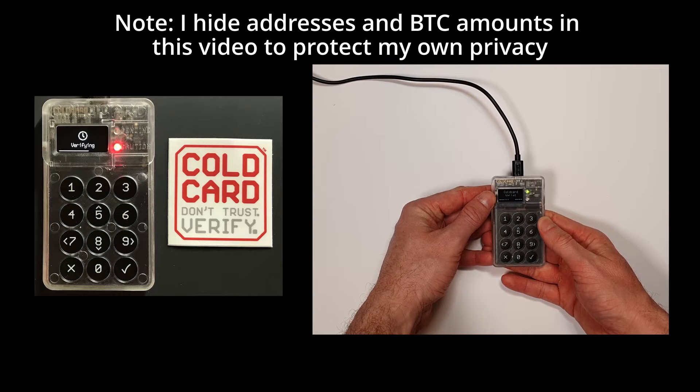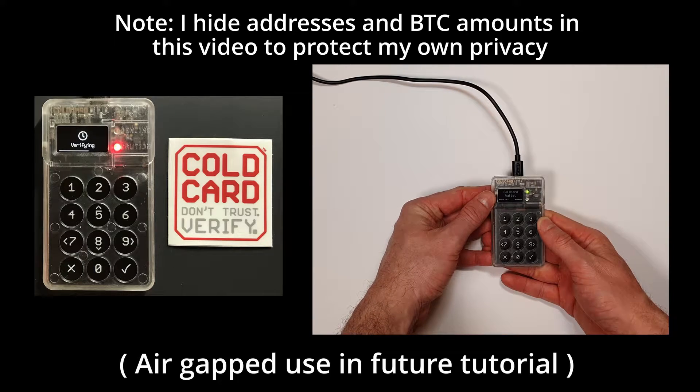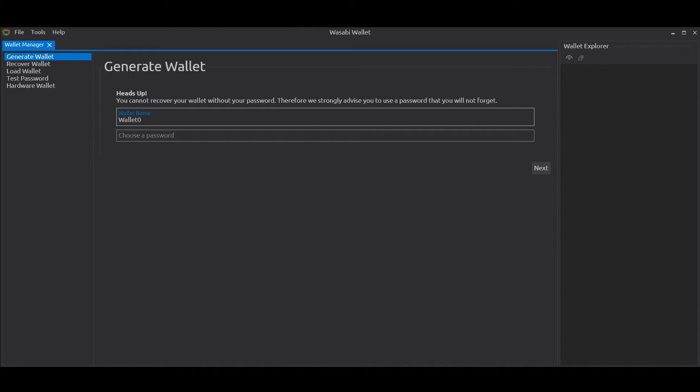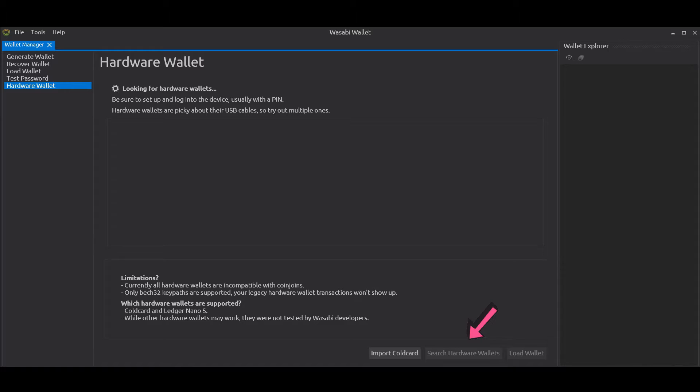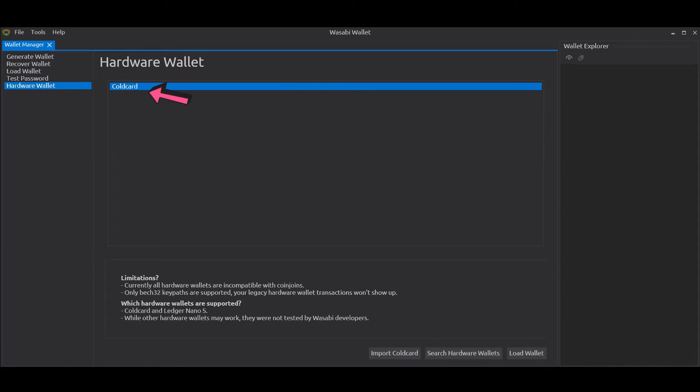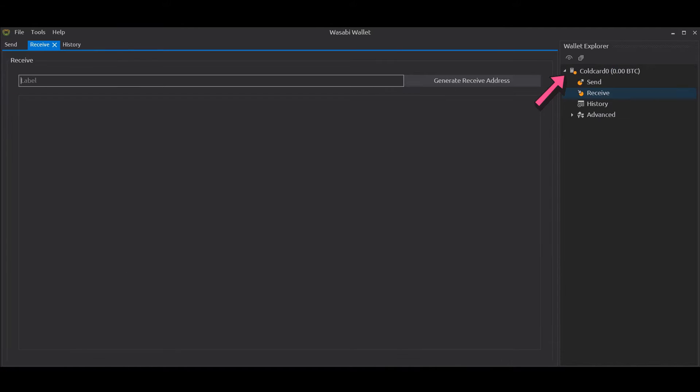For now I'm going to plug in my Cold Card. I click on Hardware Wallet on the left there and I click Search Hardware Wallets. You'll see Cold Card appears. I click on that and I click Load Wallet. In a second, the Cold Card wallet will appear on the right hand side in Wallet Explorer.